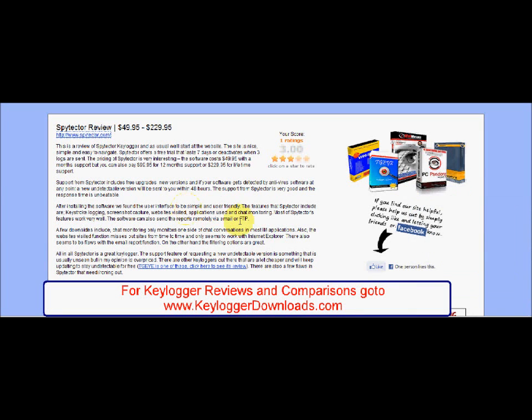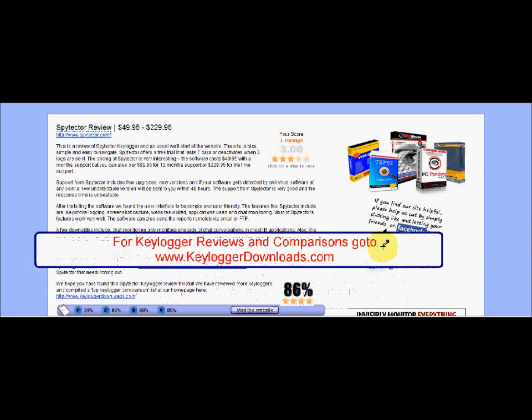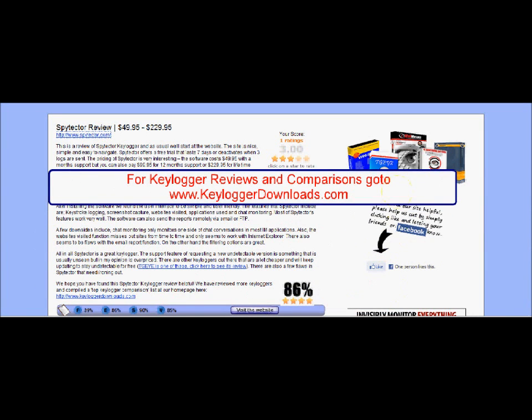If you want to find out which keylogger software is right for your needs, head over to the Keylogger Downloads website, where you'll find keylogger reviews, comparisons, user comments and user ratings — all of which will hopefully help you make an informed decision.